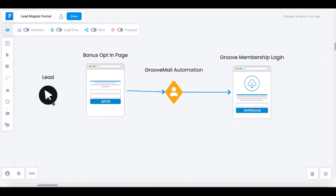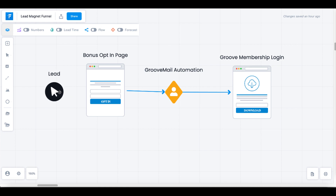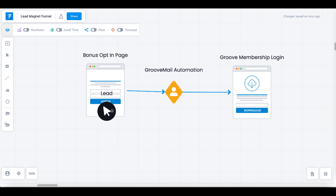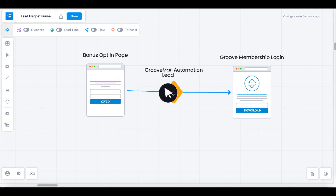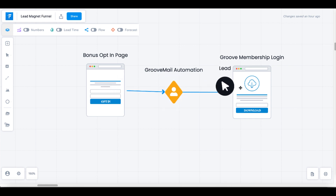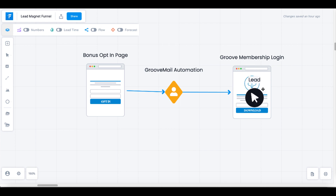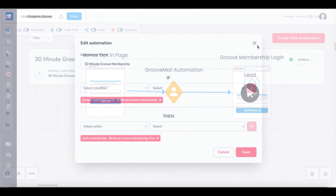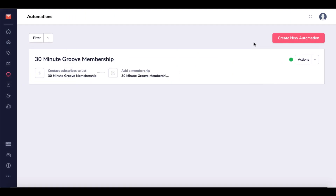That would simply look like this: a lead or customer buys an affiliate product through you and you use a bonus opt-in page. They opt into the email list you set up, and then the Groove automation puts that lead or customer into the Groove membership, directing them to the Groove membership login page.